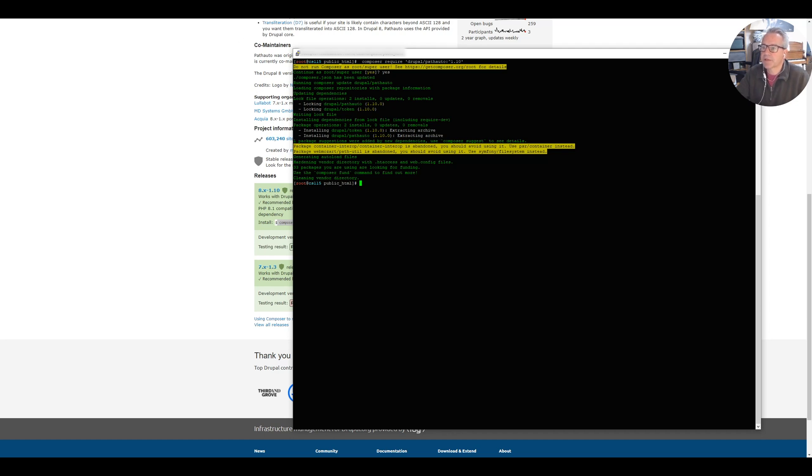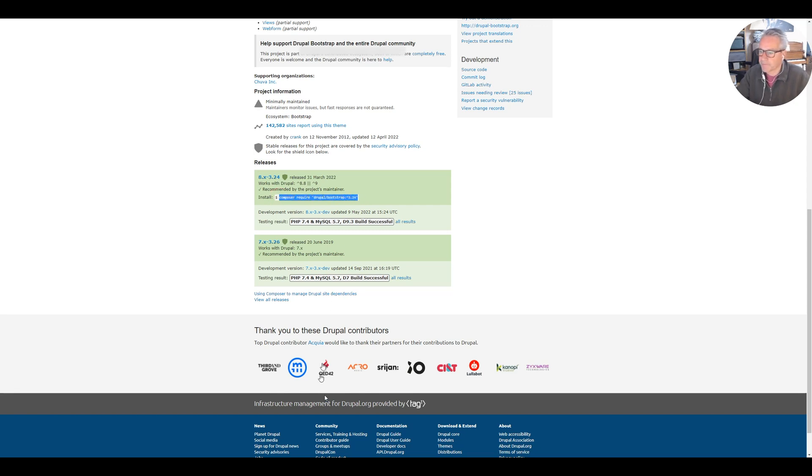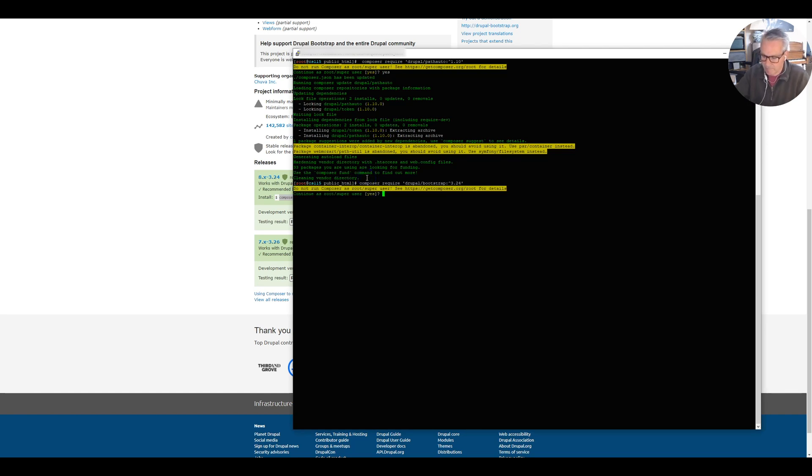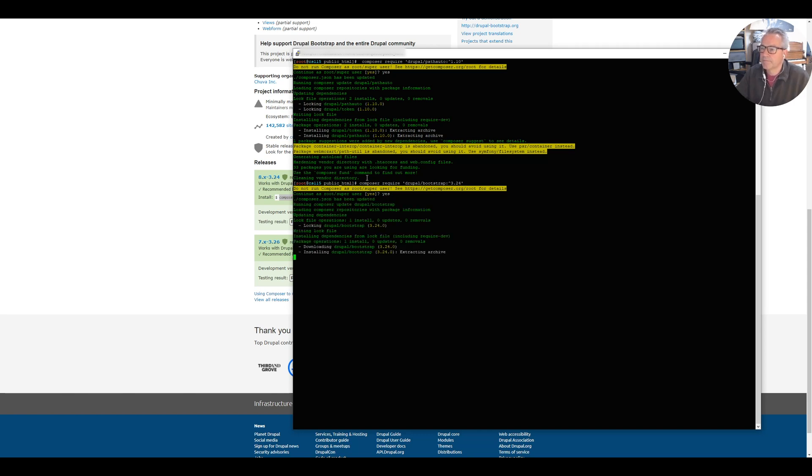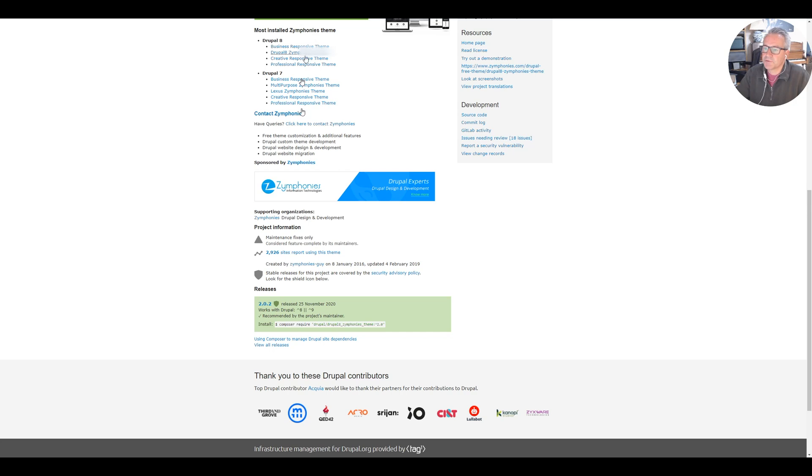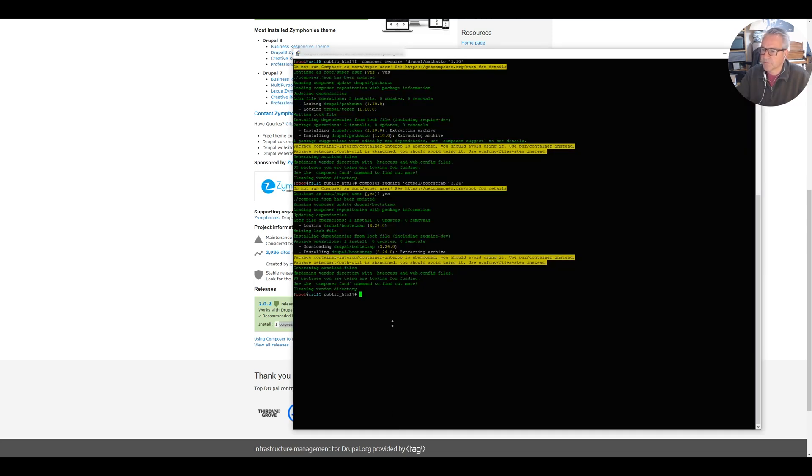Do the same for the other two so bootstrap and Drupal 8 symphonies. It's a long time since I worked on this site as you can probably tell.